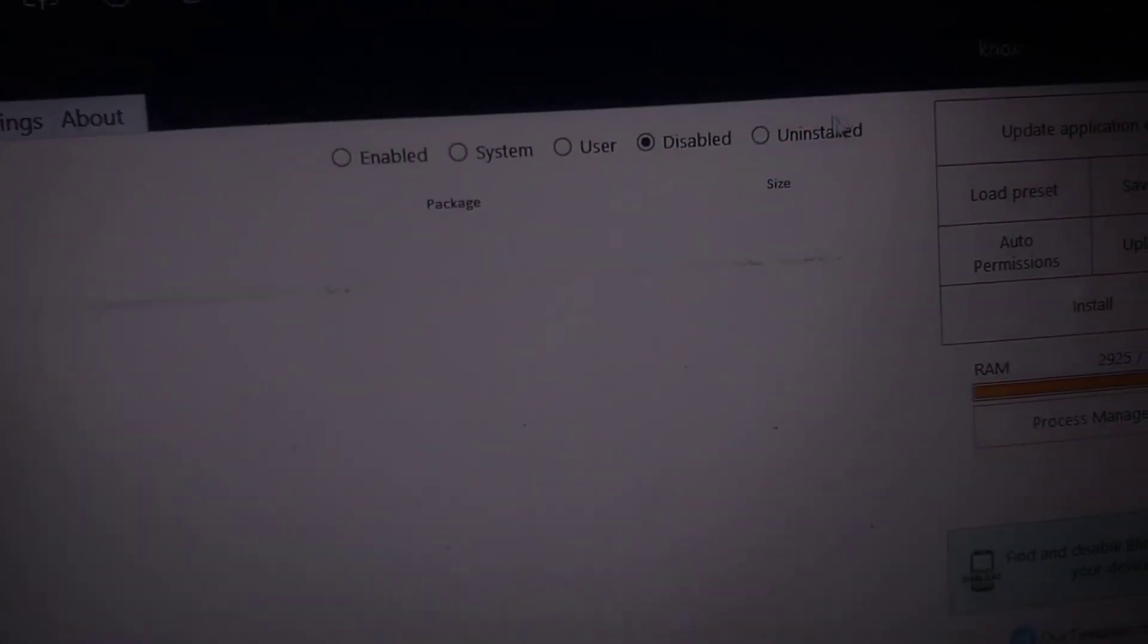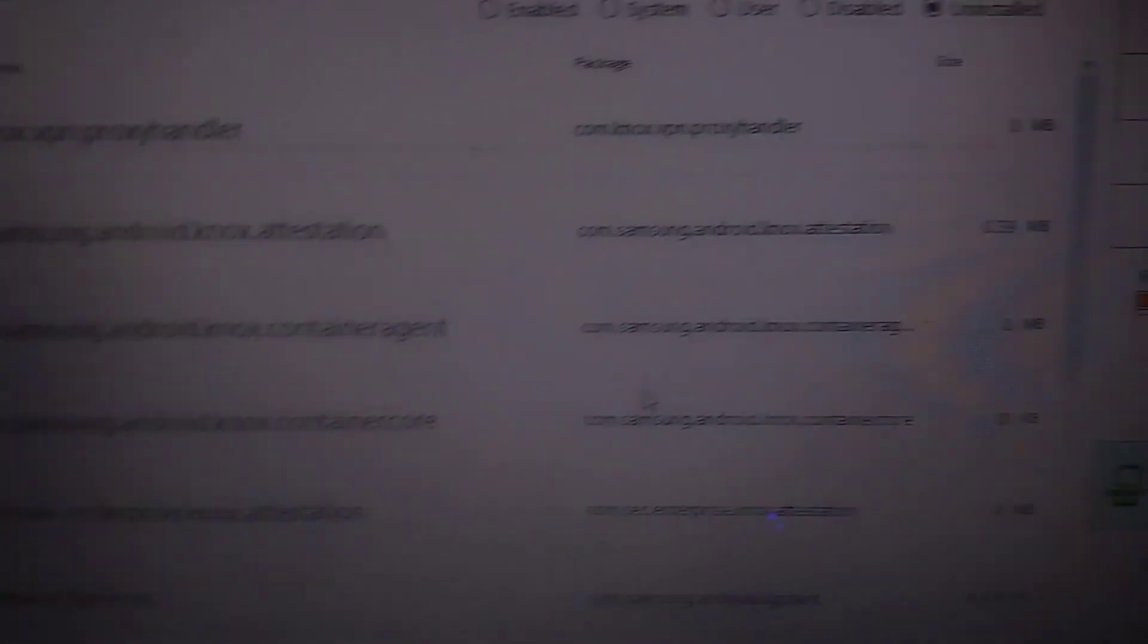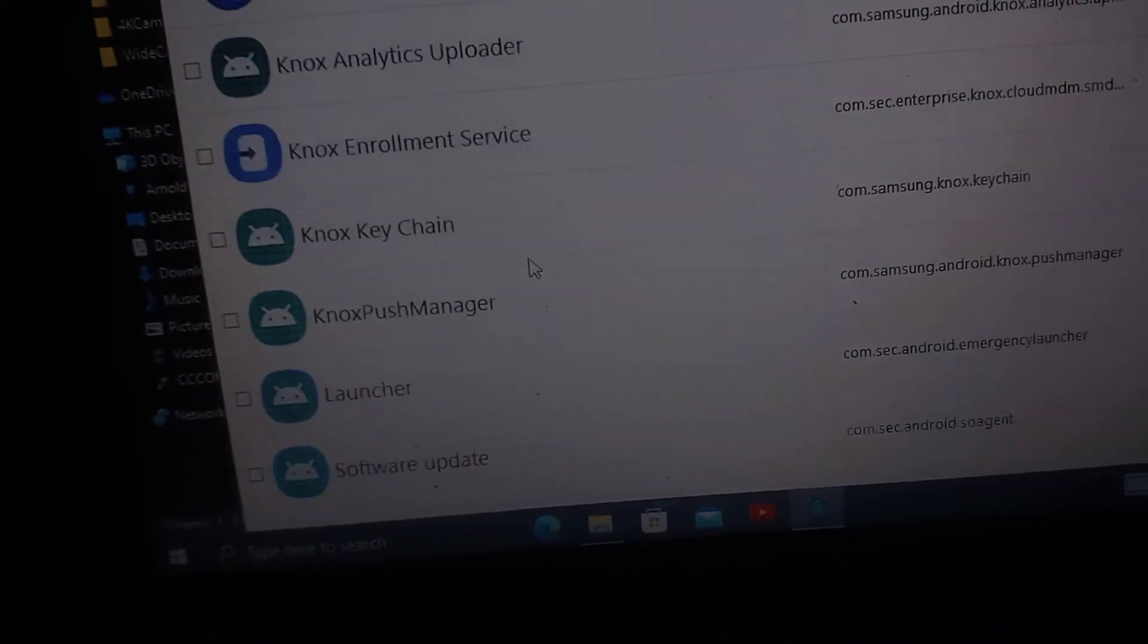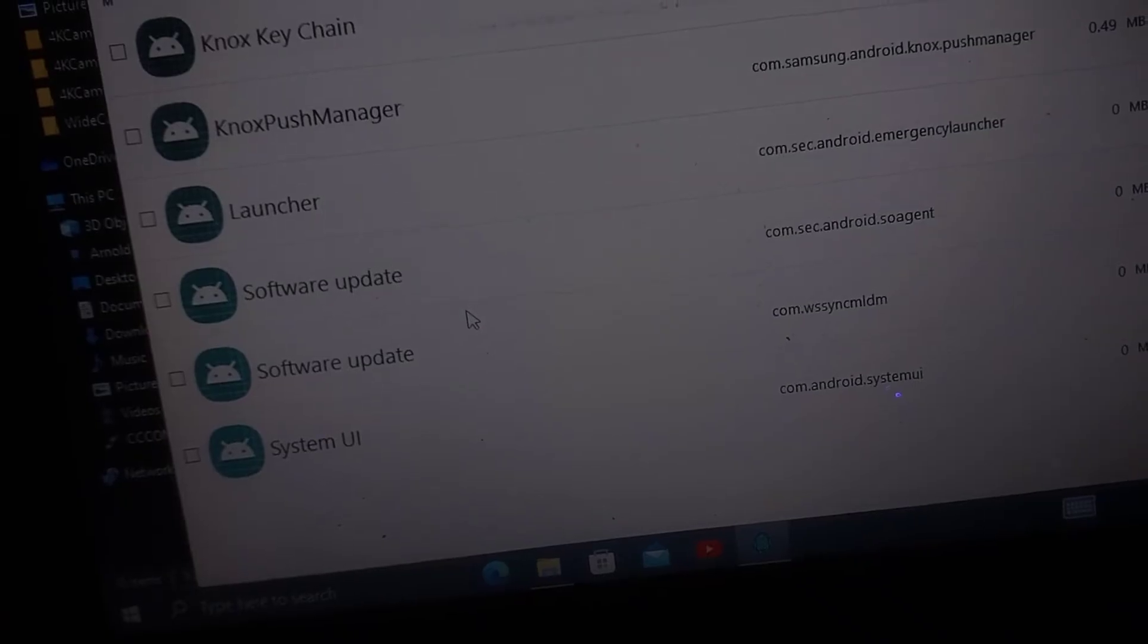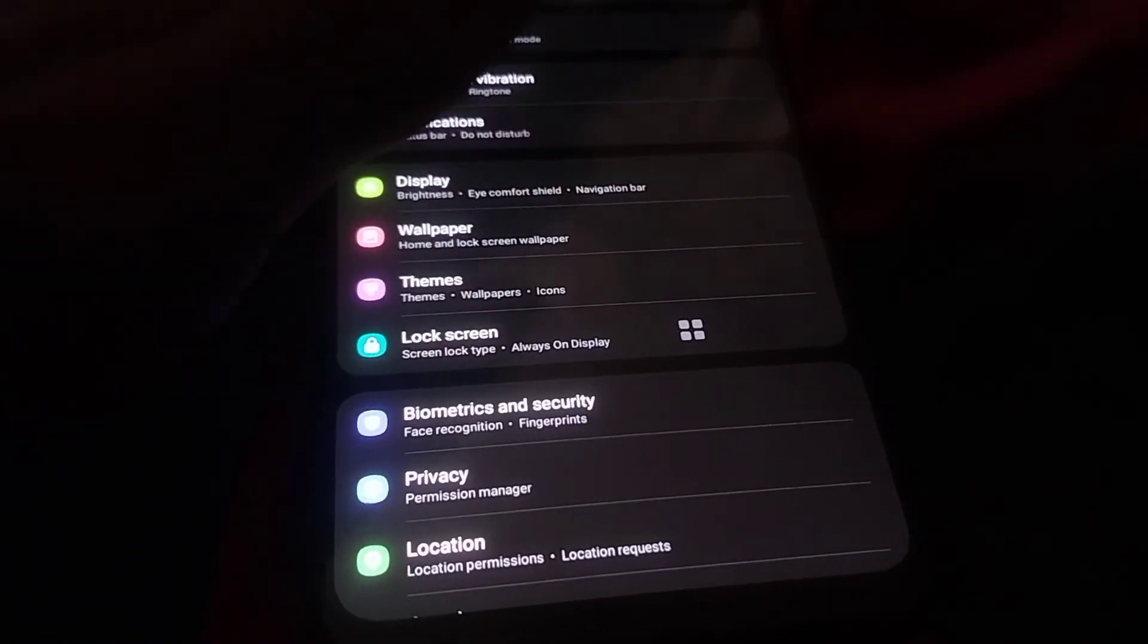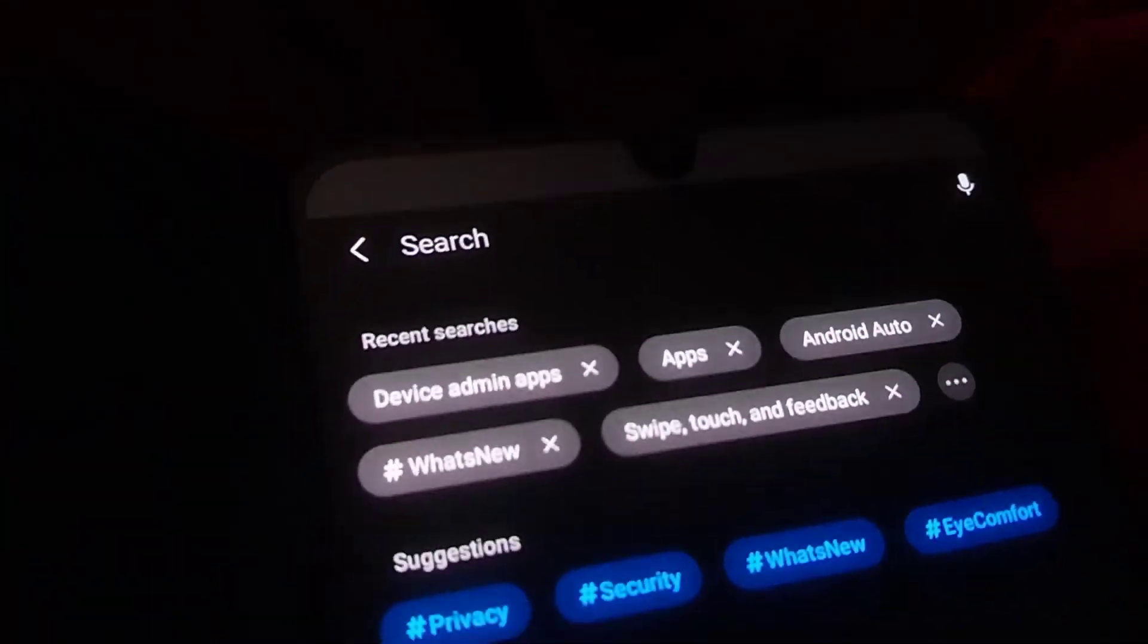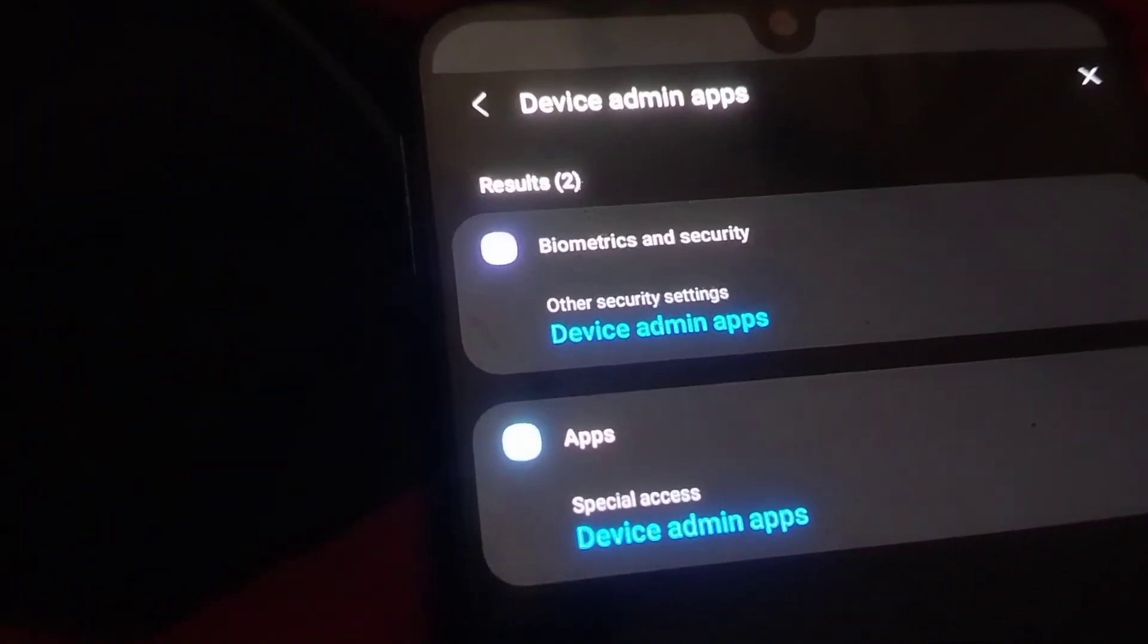Moreover, the integration of device admin functionalities with cloud services has revolutionized the management of mobile fleets. Administrators can now deploy configurations and updates across thousands of devices simultaneously from a central console, streamlining operations and reducing downtime. This cloud-based management also allows for real-time monitoring and analytics, providing insights into device usage patterns and potential security threats.